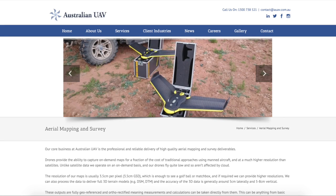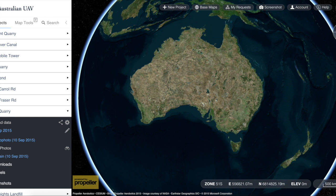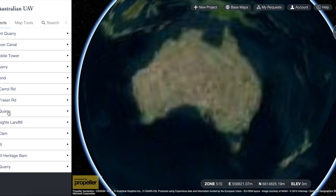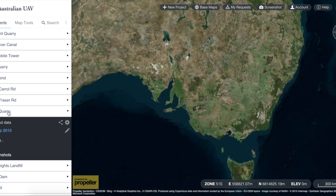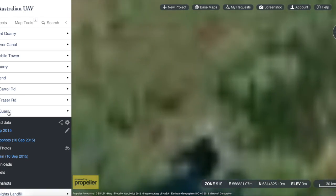At Australian UAV we use these small unmanned aerial vehicles, more commonly referred to as drones, to capture incredibly high resolution, on-demand aerial mapping and aerial survey data. Today we're going to take a look at one of the sites that we've captured recently, which is the Lelydale Quarry down in Victoria.